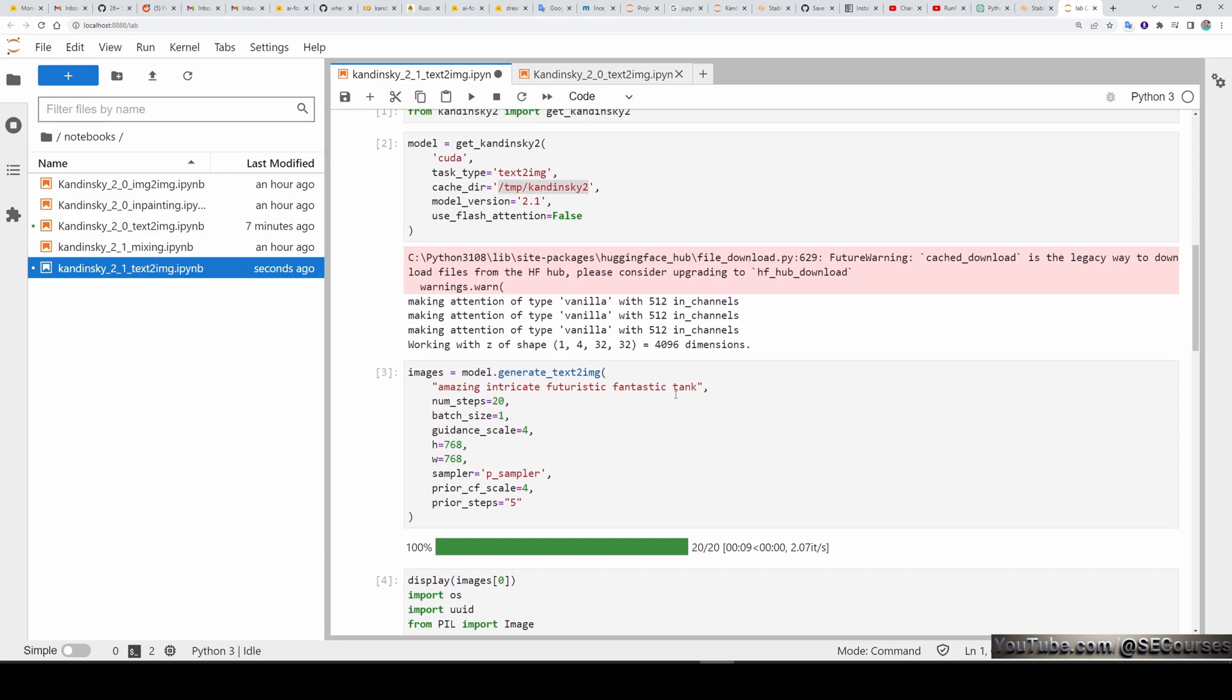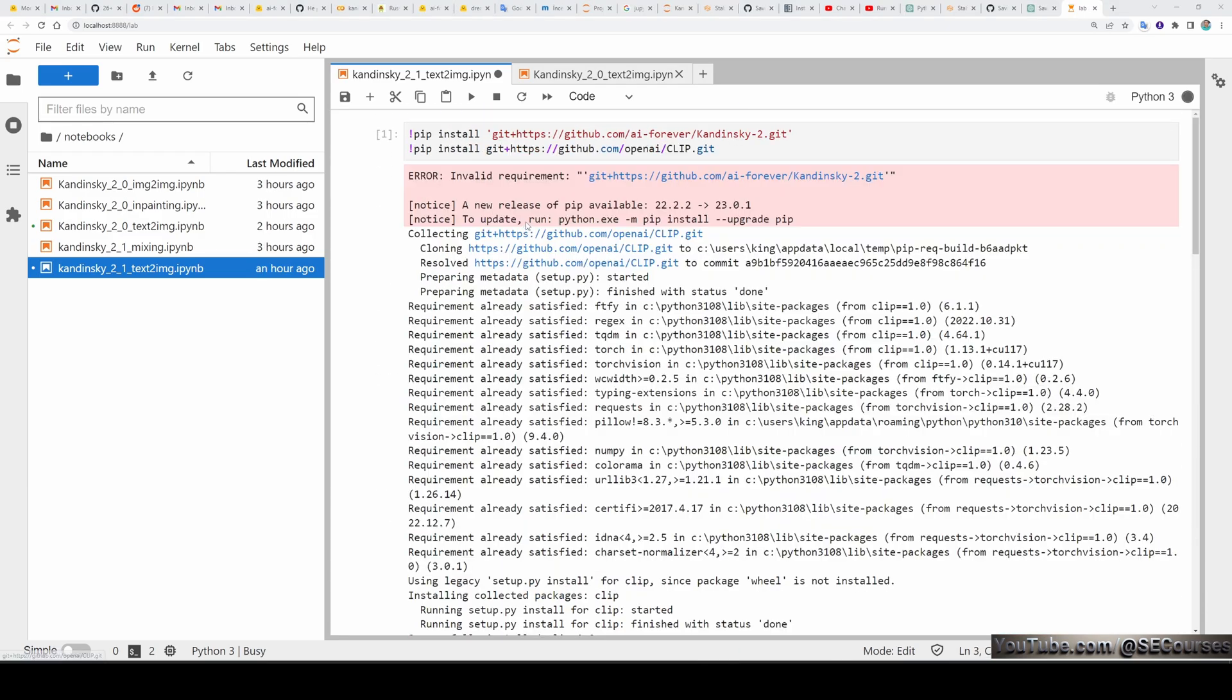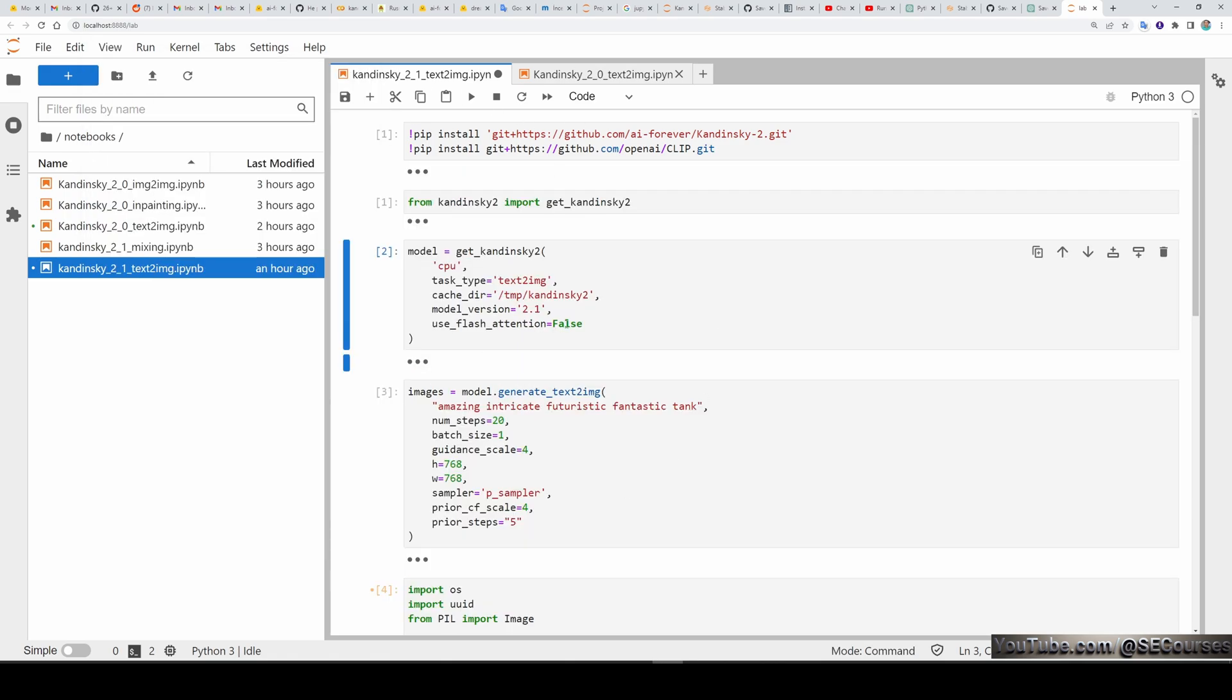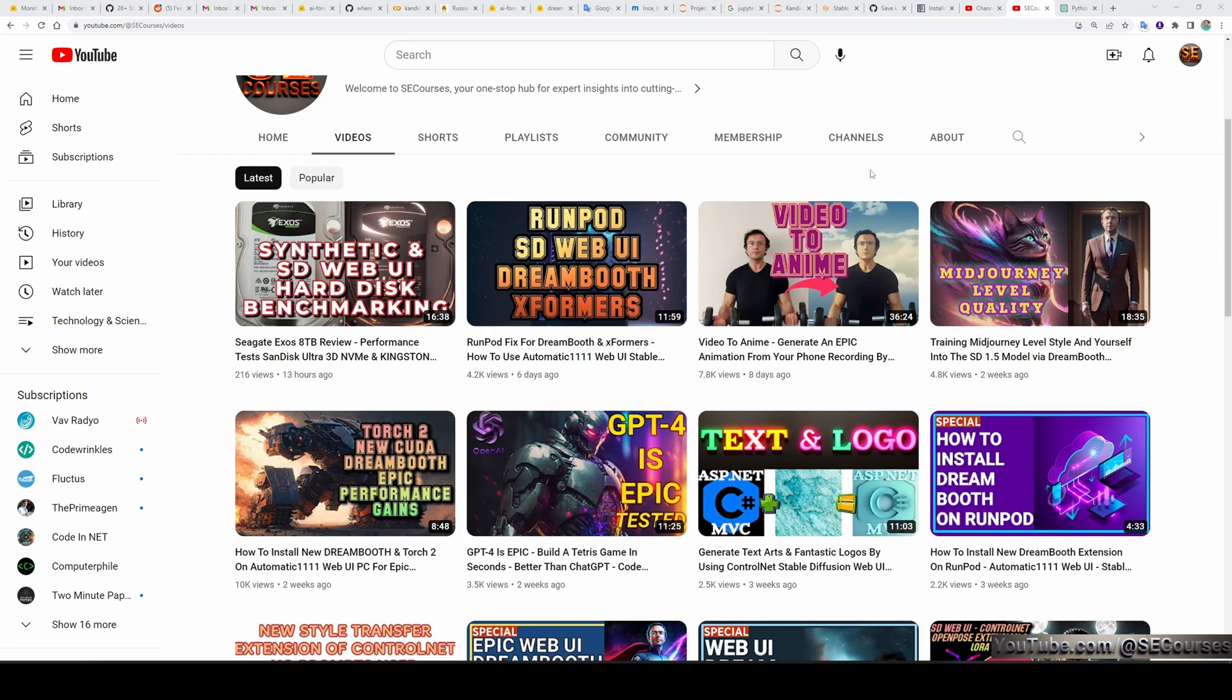You can also close all of the outputs from View. And in here, you will see Collapse All Outputs. When you click it, it will hide all of the outputs windows. So this is all for today. I hope you have enjoyed it.